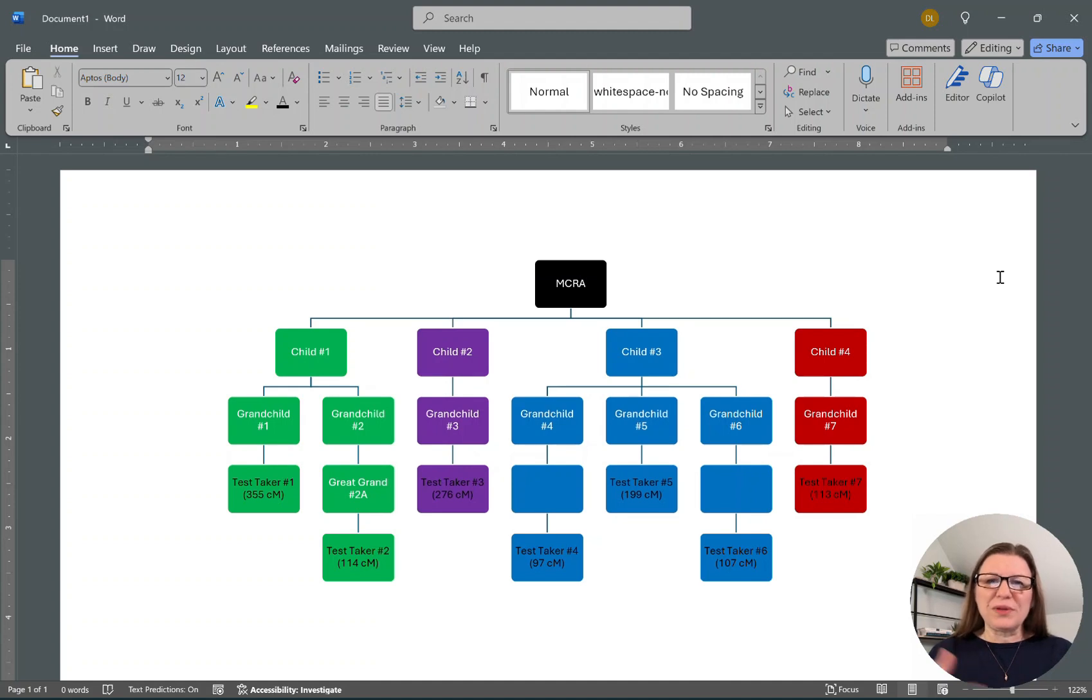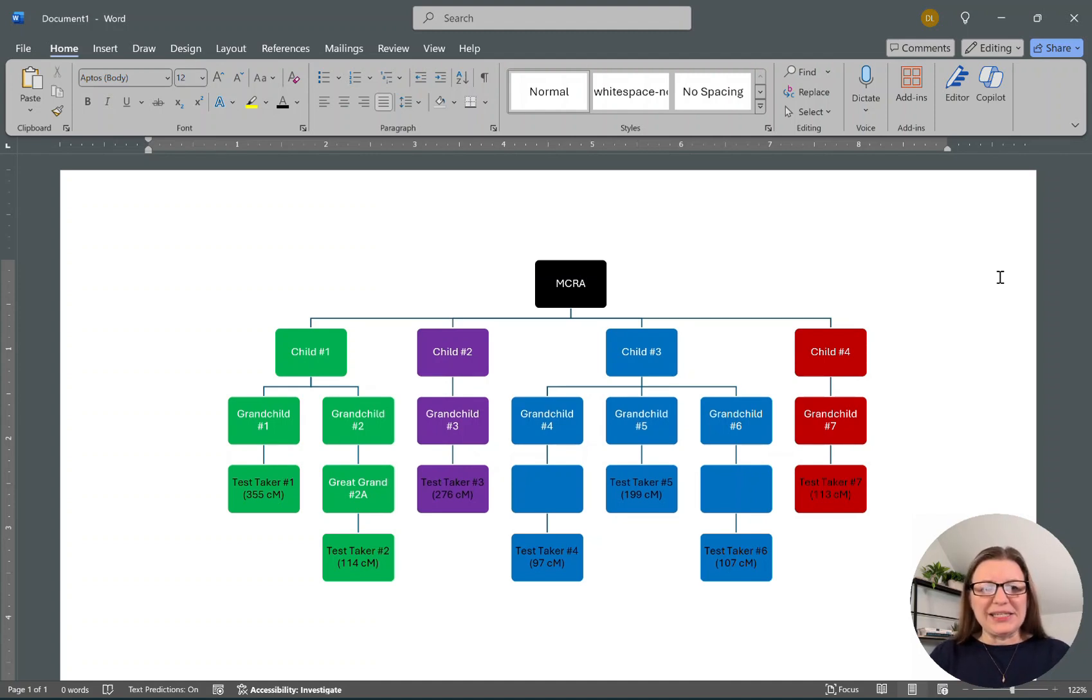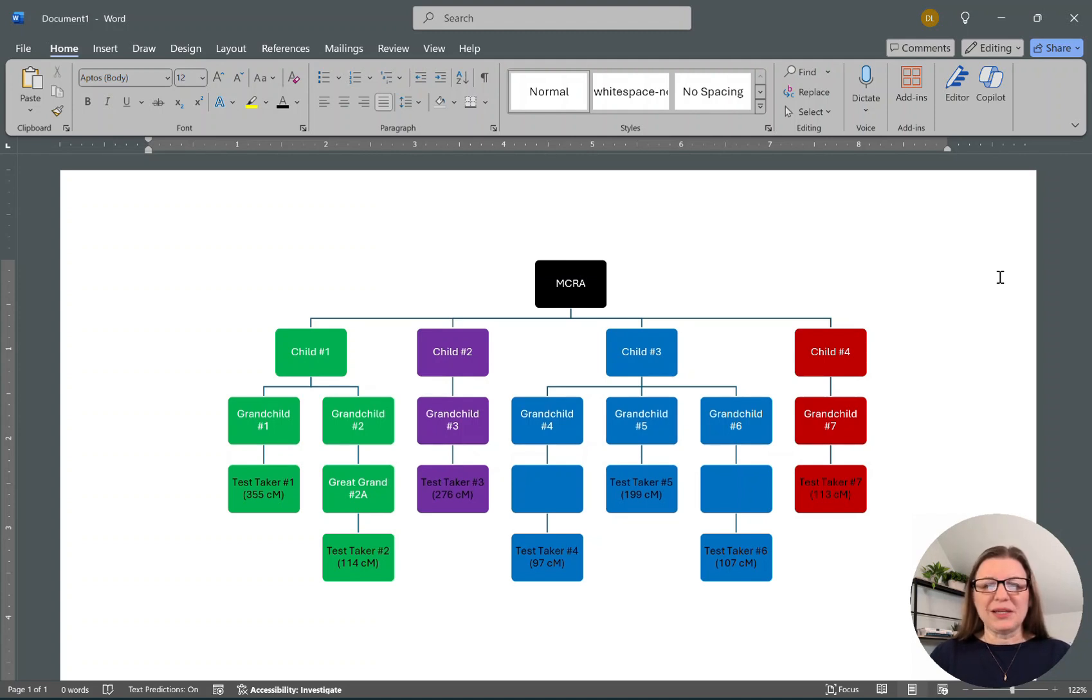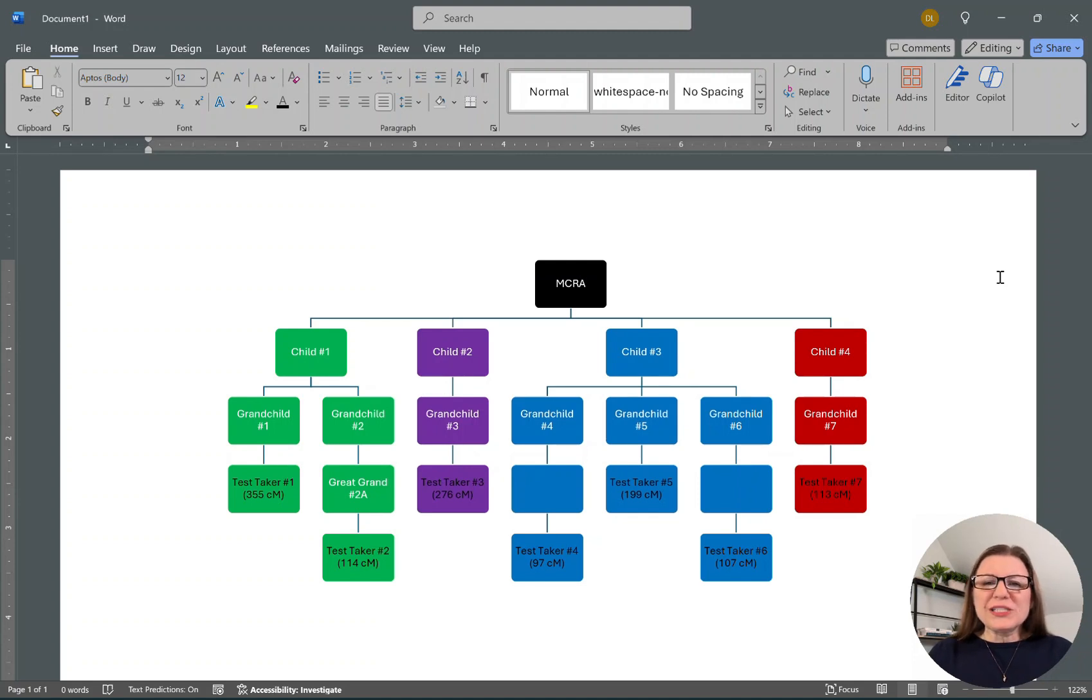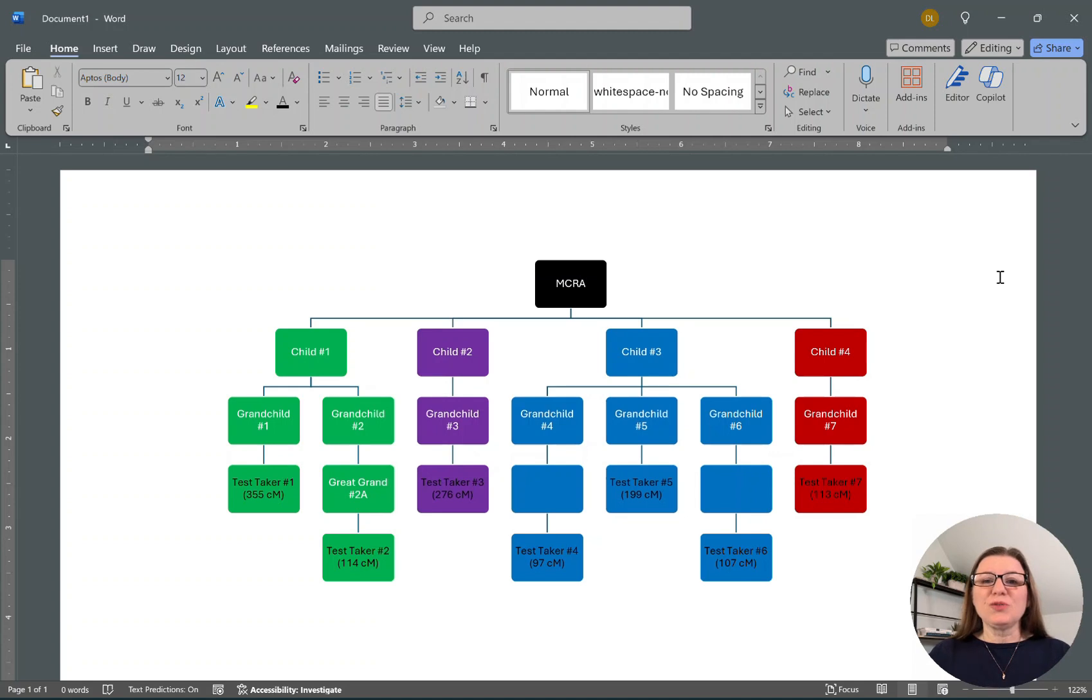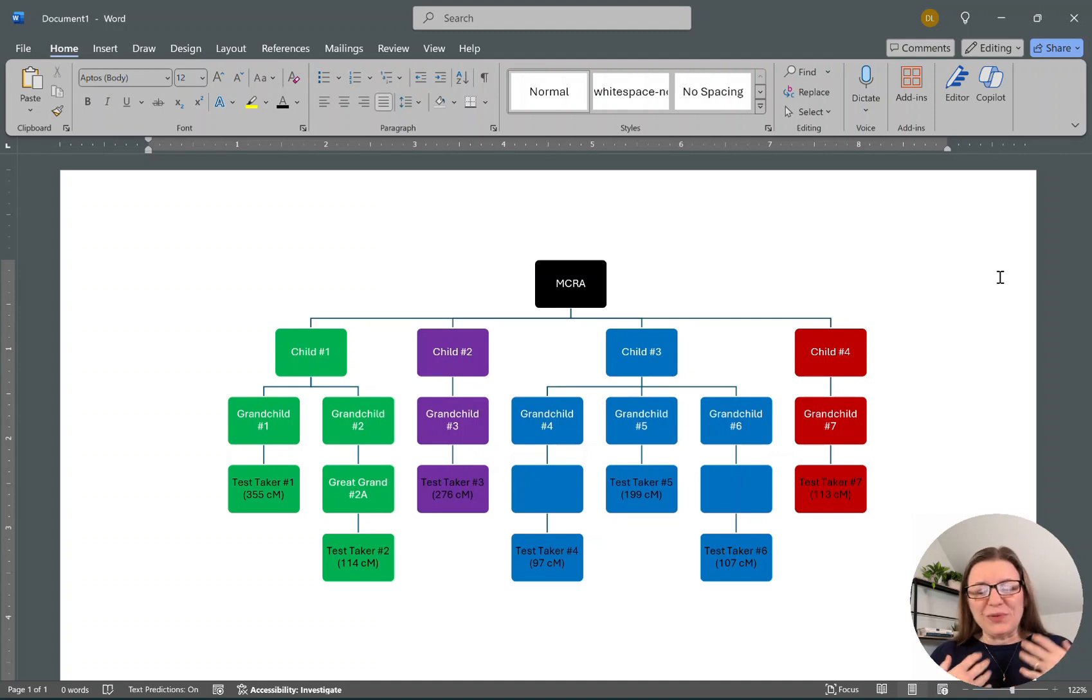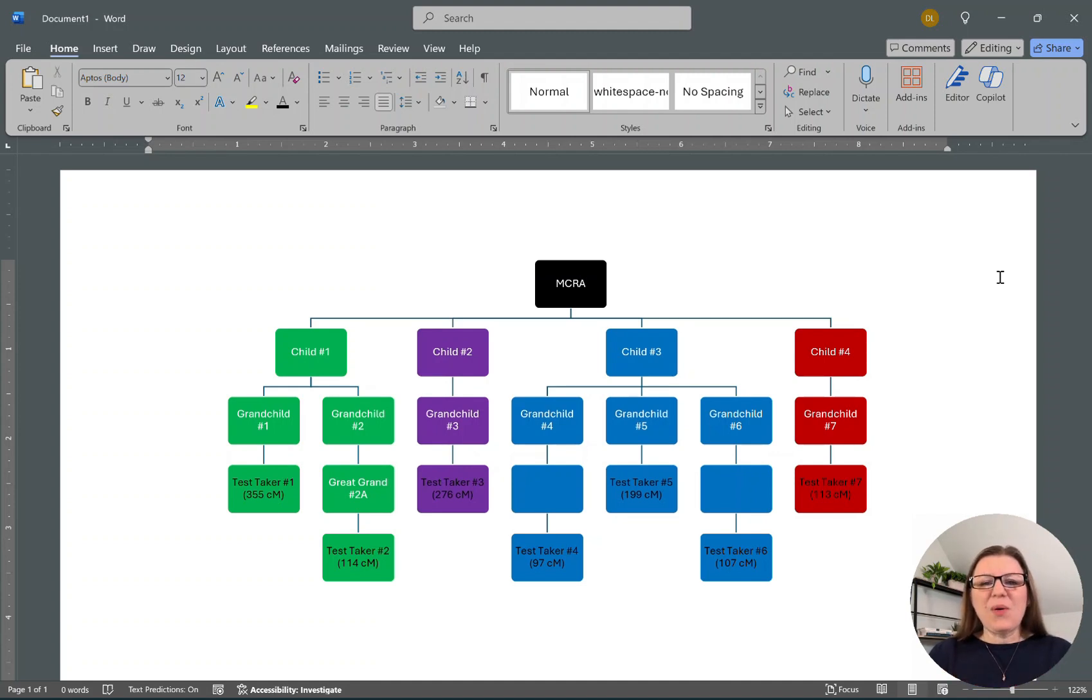And that's a key principle I teach: we create clusters, whether you're doing the Leeds method, you're doing an automated clustering tool like AutoCluster or the Collins Leeds method, if you're doing a Gephi chart, which some of you know what that is, or you're just looking at the shared matches of a match. First, you cluster your matches, and then you need to see how they're related to each other. And then you figure out how they're related to you.